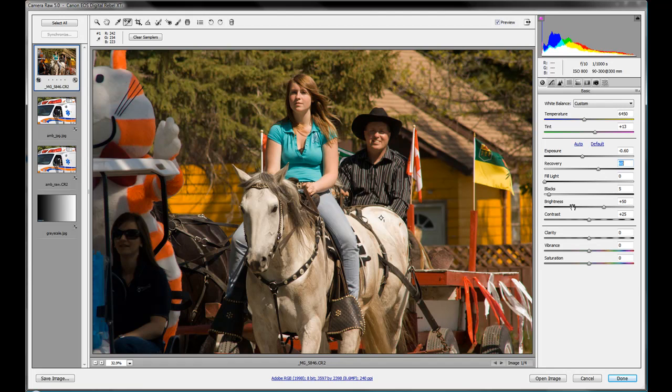And that's where we're going to use some of these other areas to kind of brighten that up. So that's where fill light is going to come in. If you remember, fill light works on those tones between the shadows and the midtones.